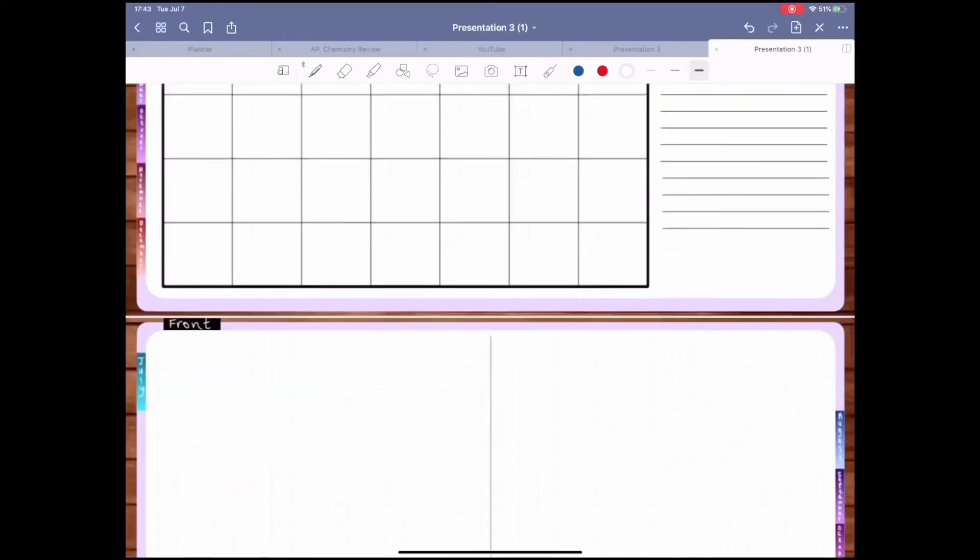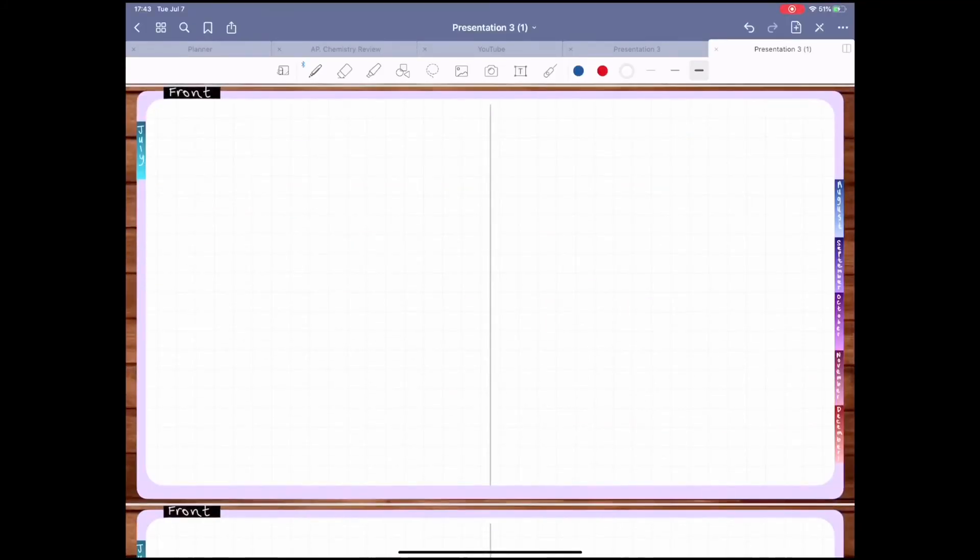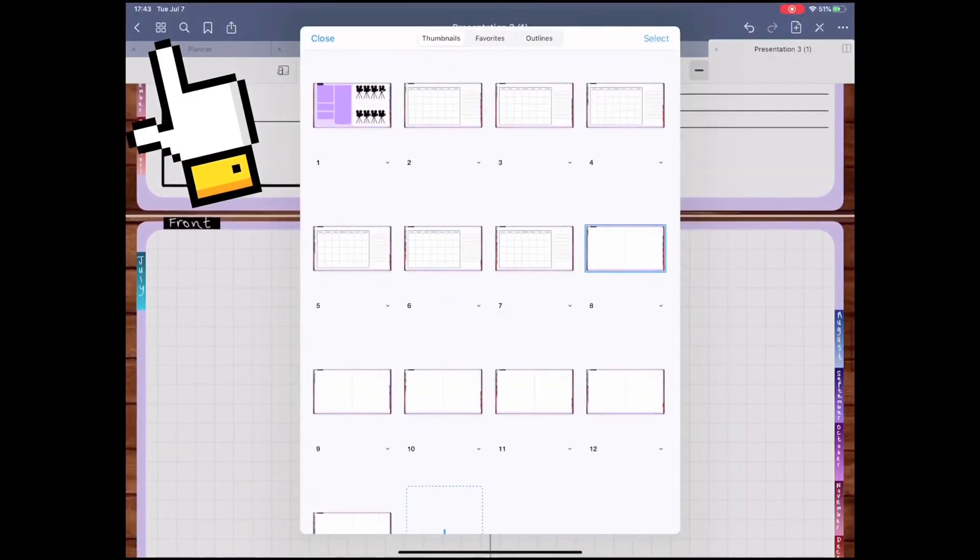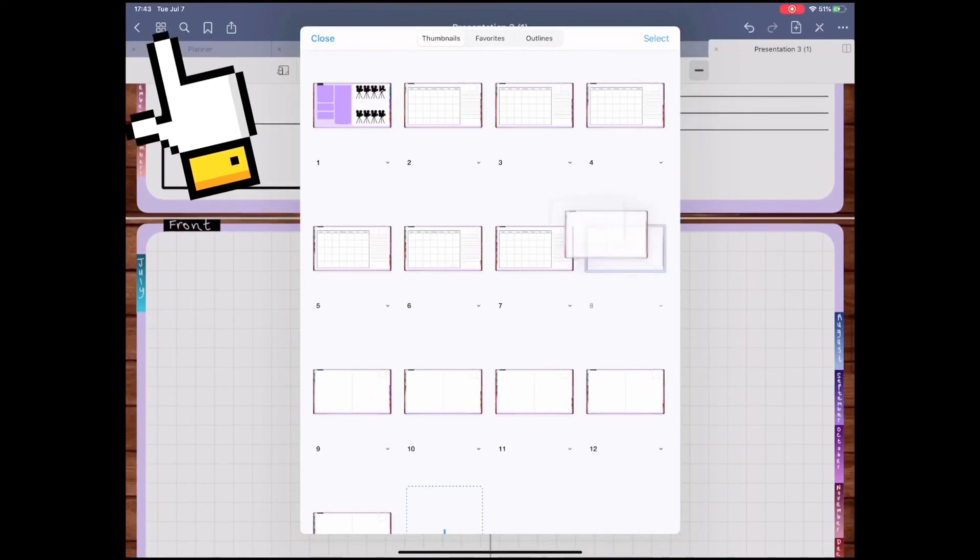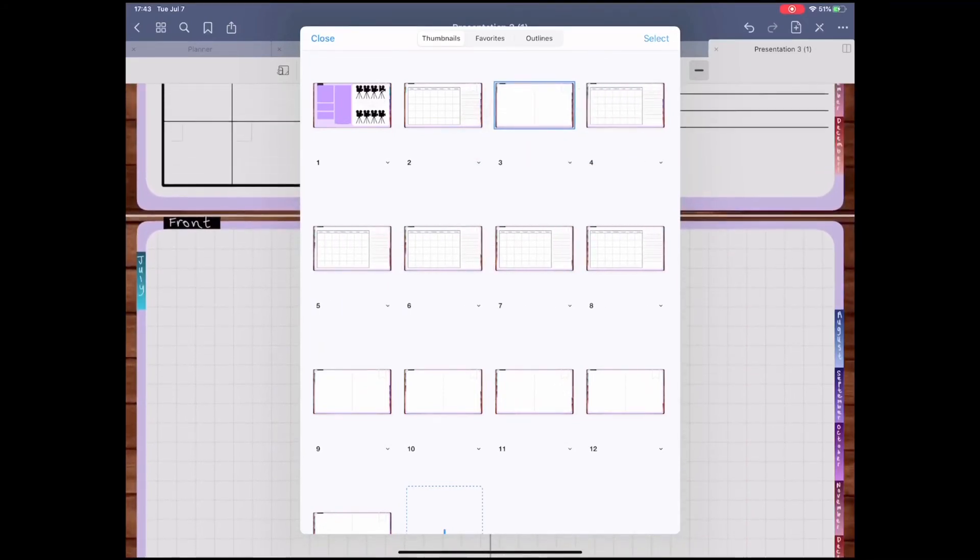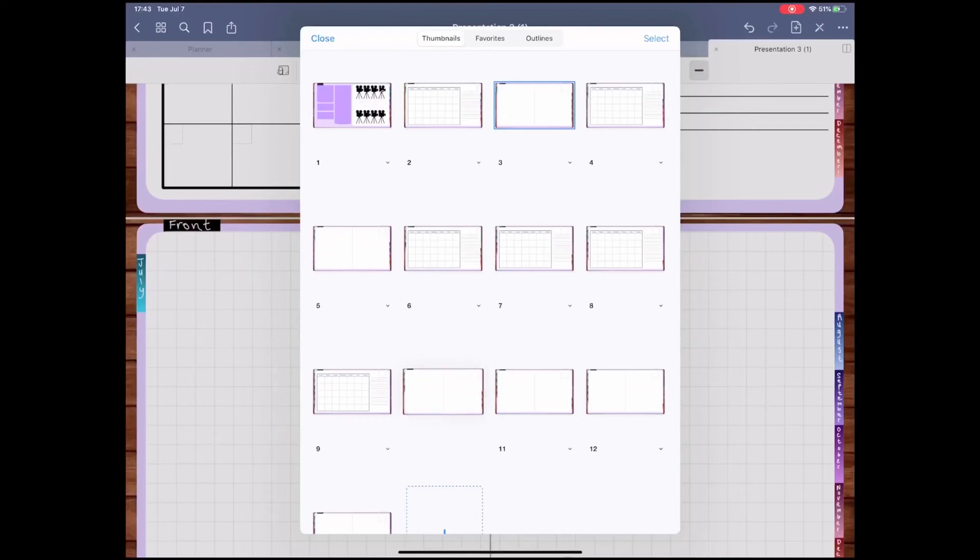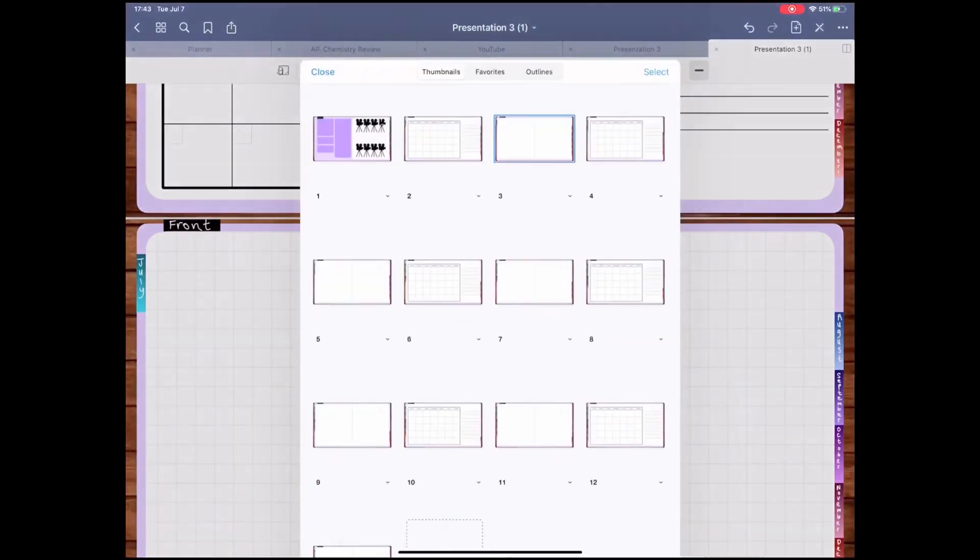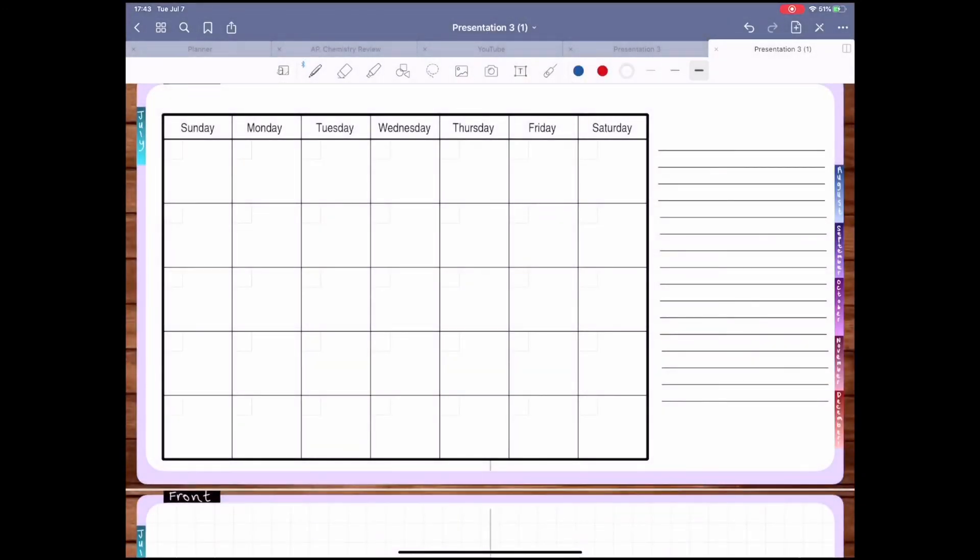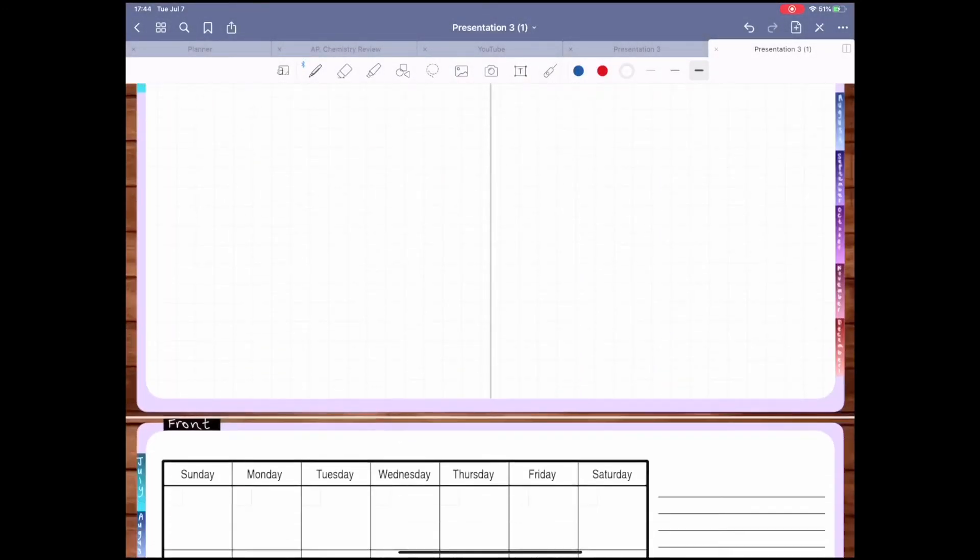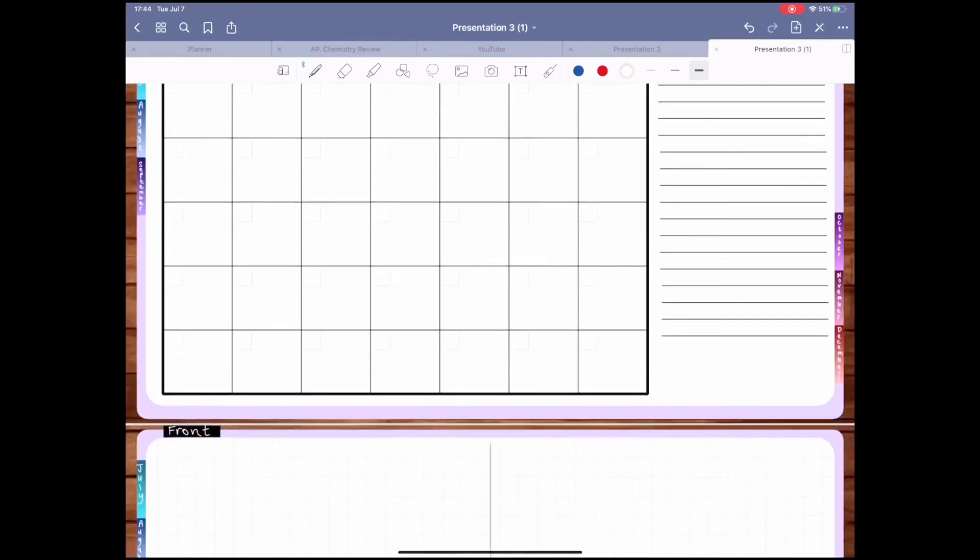Now back in GoodNotes, click on the four squares on the top left hand side and rearrange your planner so that there is a weekly page after each of the monthly calendars. Since there are about four weeks per month, you can duplicate each of the weekly pages after rearranging them three times. This is what your planner should look like at this point.